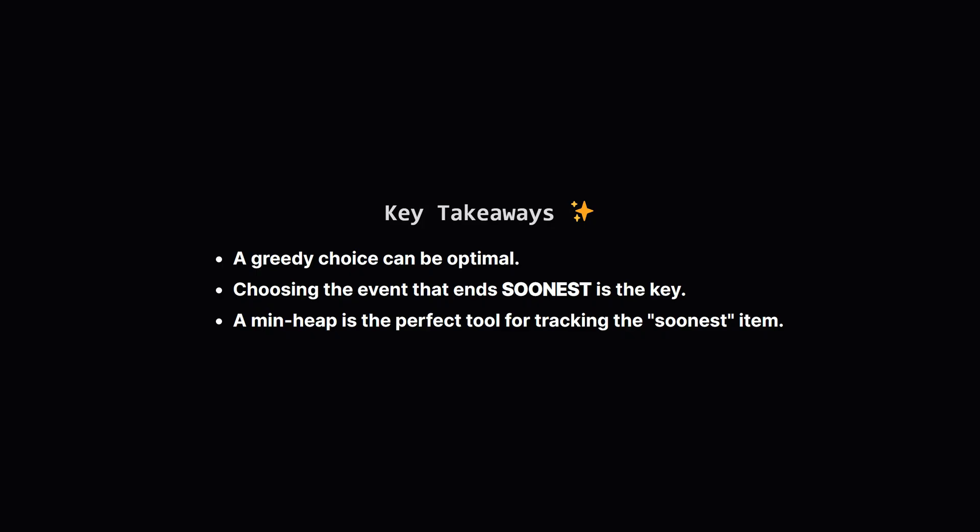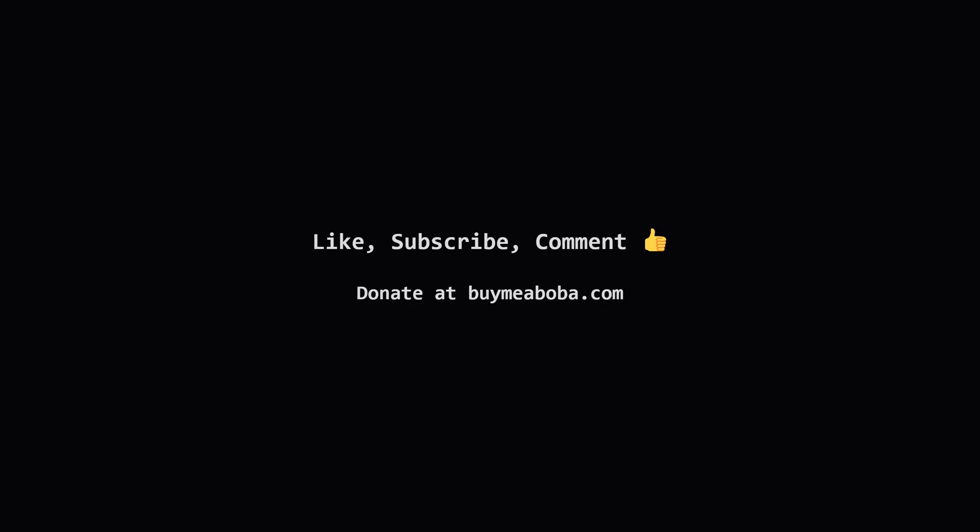So, to recap the big ideas here. First, sometimes the simple greedy choice at each step can lead to the best overall solution. The key insight for this problem was realizing that best means picking the event that finishes the soonest, which keeps our options open. And finally, whenever you need to efficiently find the smallest item in a changing collection, a heap is almost always the right tool for the job.